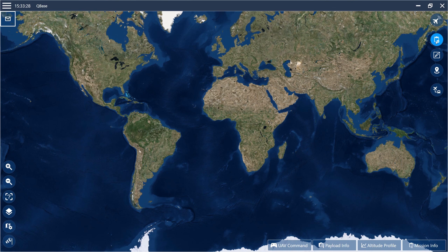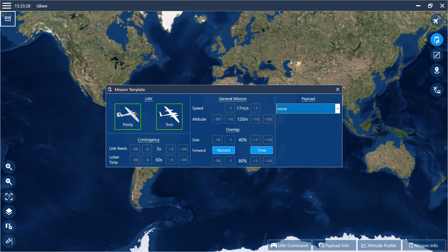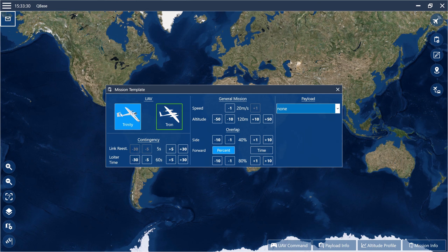The relevant buttons for planning a mission are in the right section of Cubase. First, set the general mission settings in the mission template. Select your UAV — for our mission we select the Trinity.